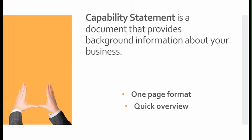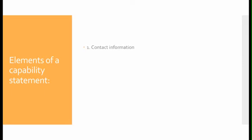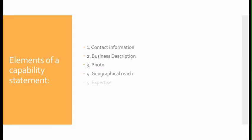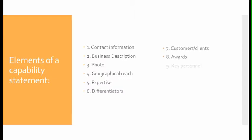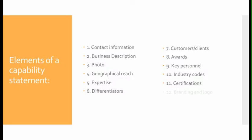Elements of a capability statement: There are several things that should be included. Your contact information, business description, a photograph, geographical reach, expertise, differentiators, customers and clients, any awards you may have, key personnel, industry codes, and certifications. Make sure you have your branding and logo.